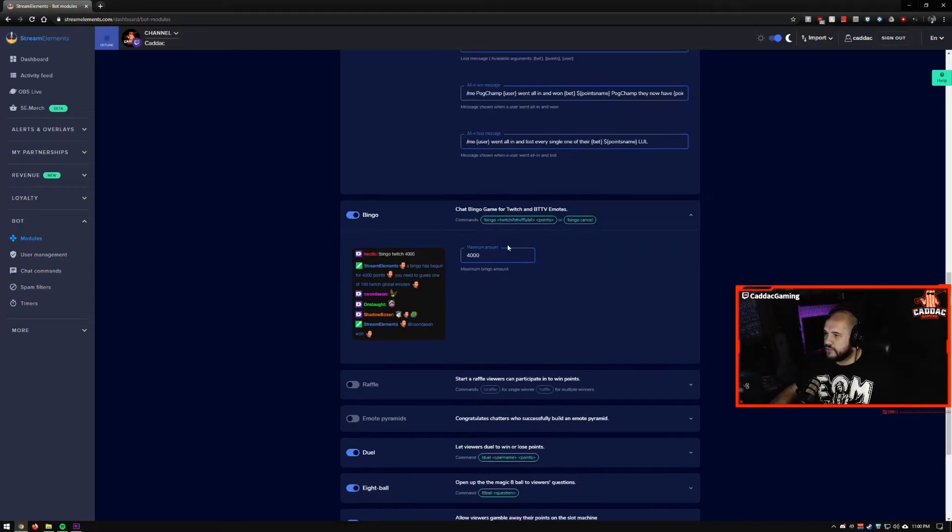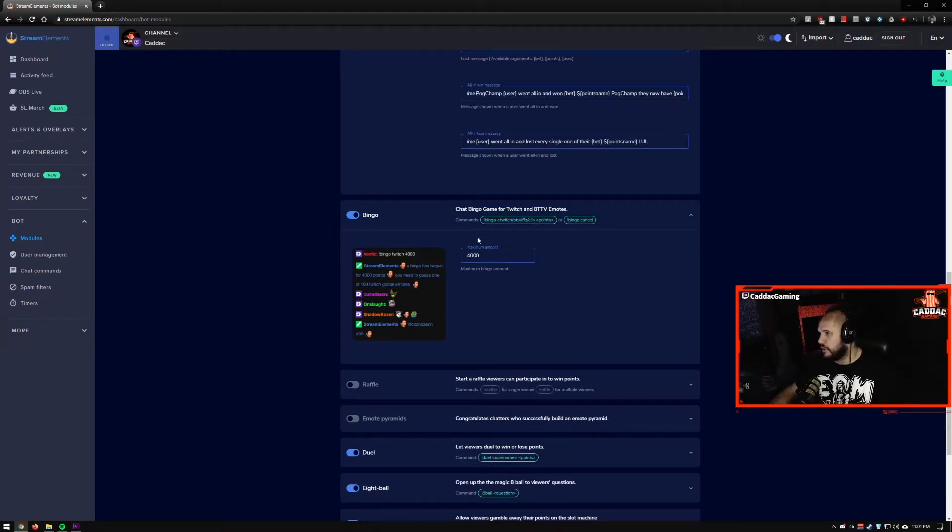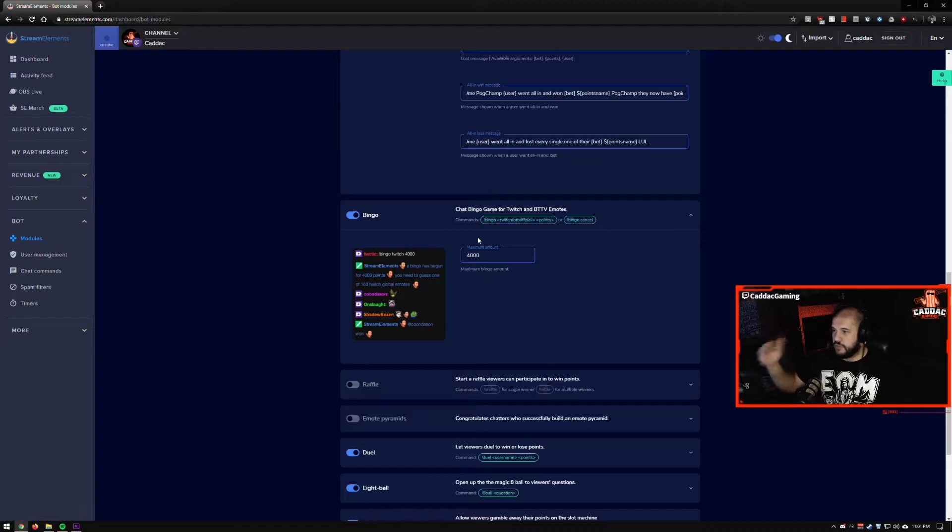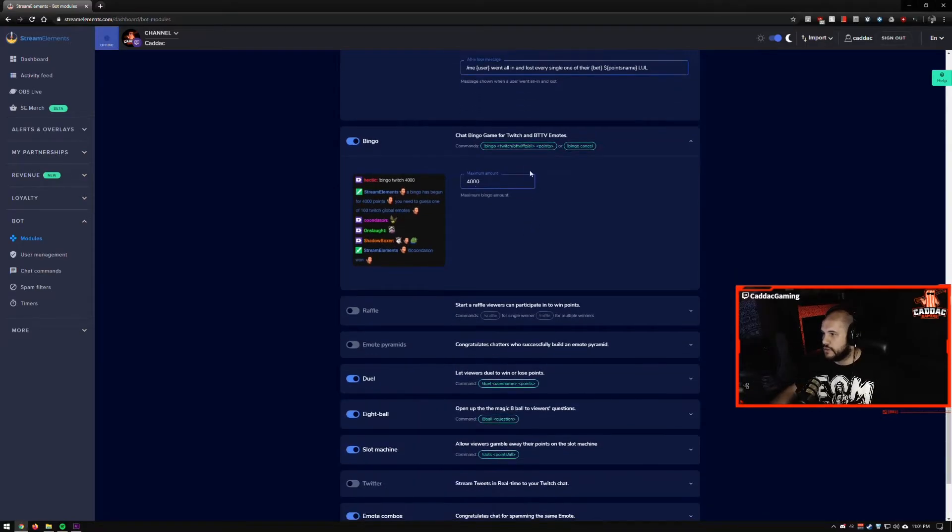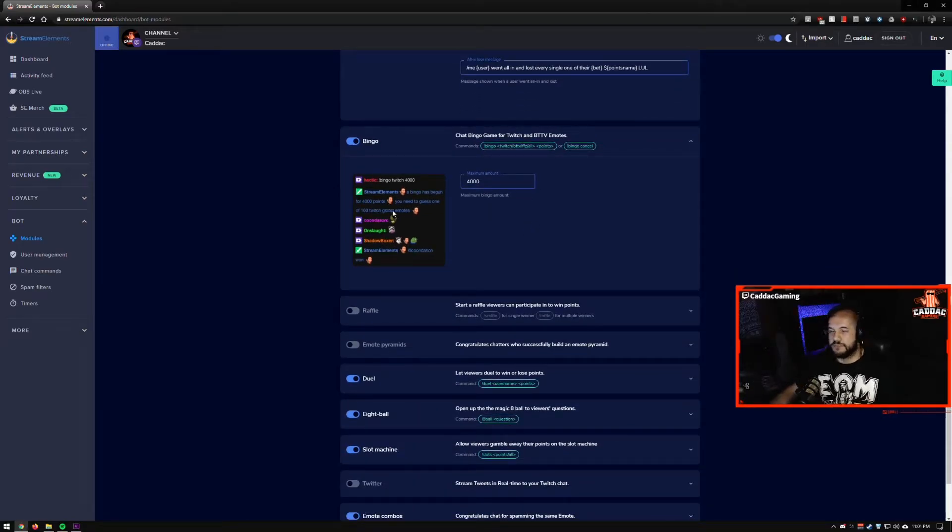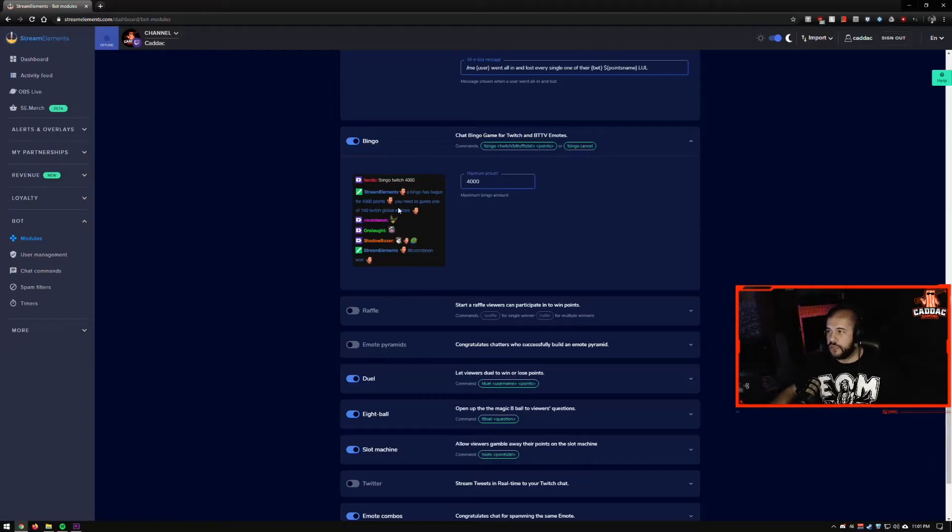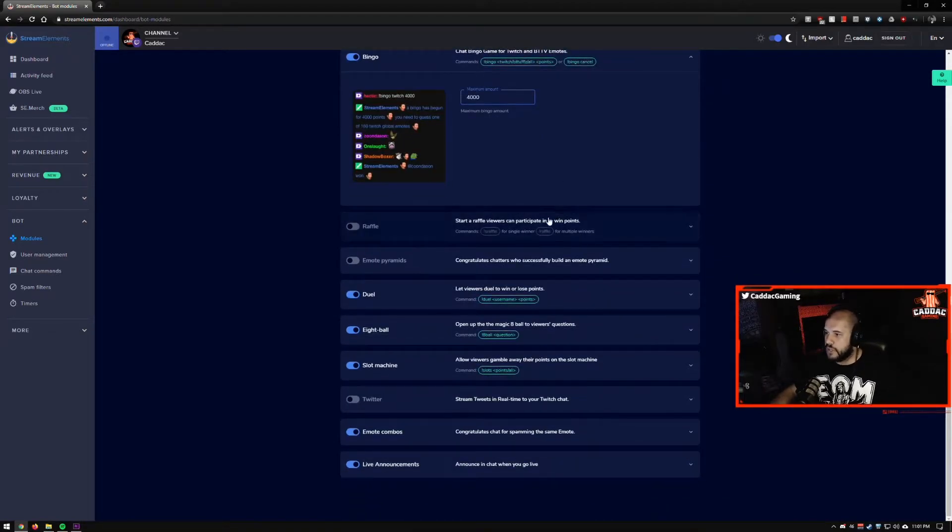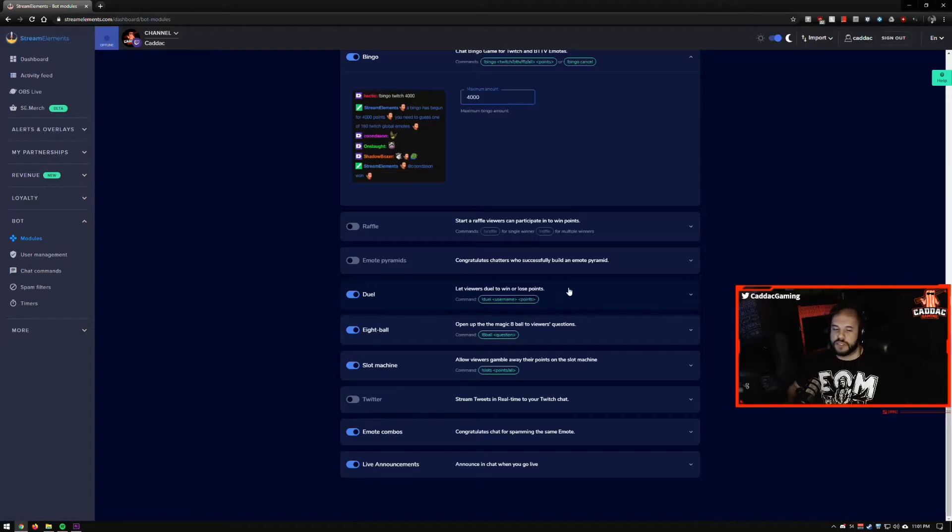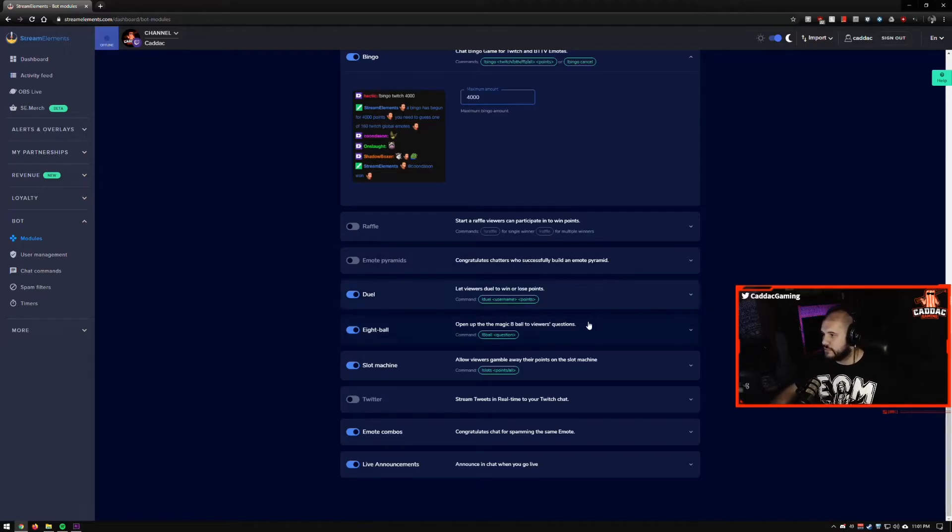Bingo is really fun as well. You can play bingo and you use emotes and all that kind of stuff. So that's a lot of fun. You need to guess basically which one of the emotes is going to be the bingo emote.